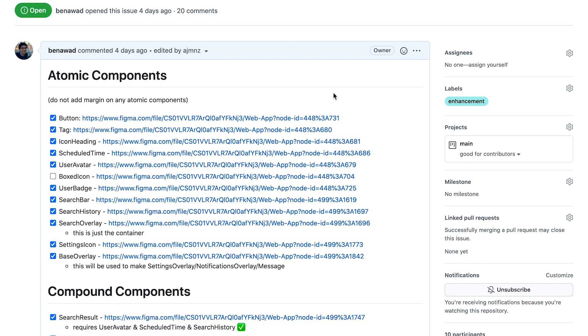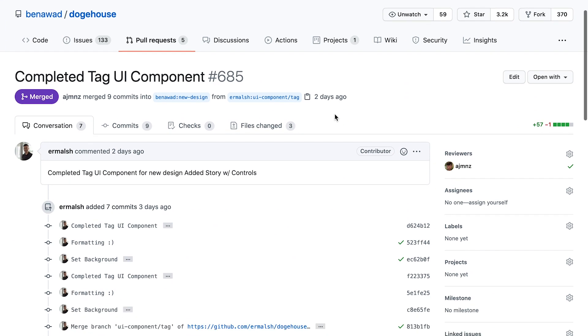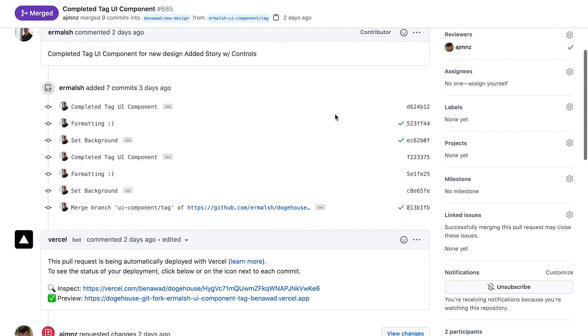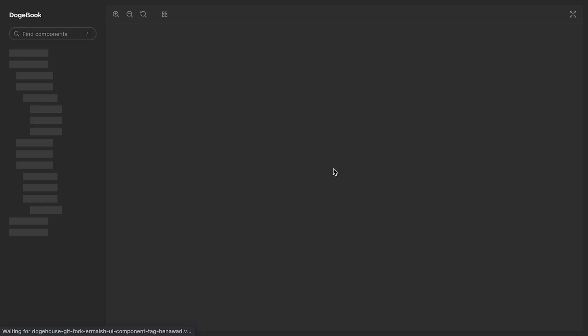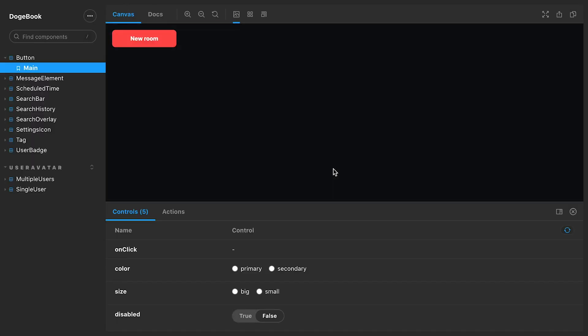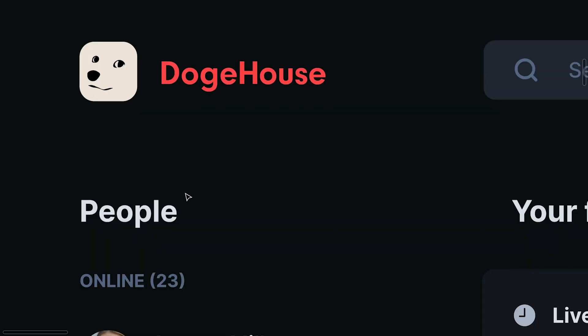And then when someone creates a PR, I have it set up so Vercel will automatically deploy this and create a preview. So you can just click on this, and it'll take you to the storybook version of what they added. And then you can go in and you can spot check on the component and see if this looks good.